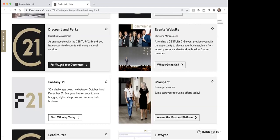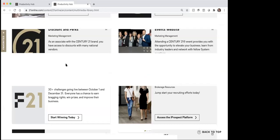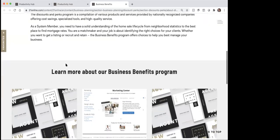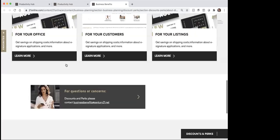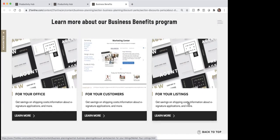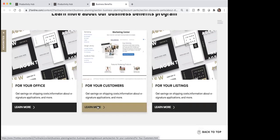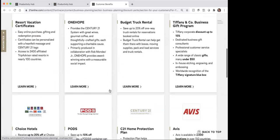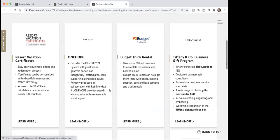The next one, discounts and perks — this is for you and for your customers. So if I'm going to click on that to go into it, when it opens up here you're going to notice that it's got tons of different business benefits and things that are available. You would just decide if it's for the office, for your customer, or for your listing, and then just click on learn more and it'll take you in here to see all the different things that are available.